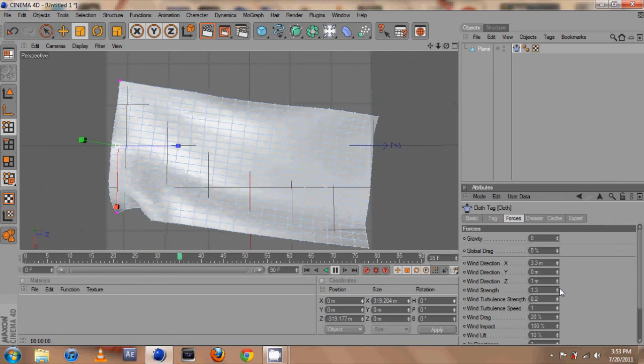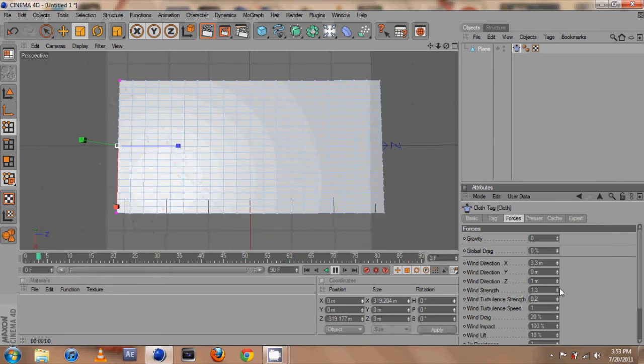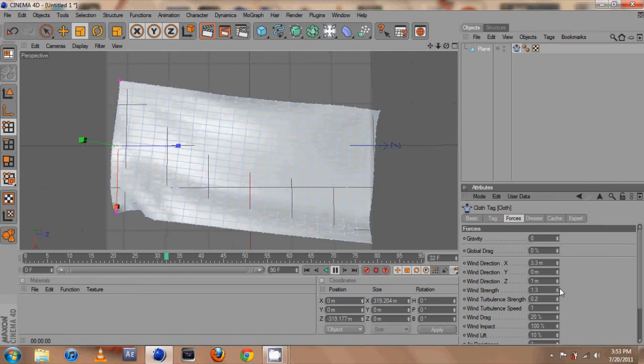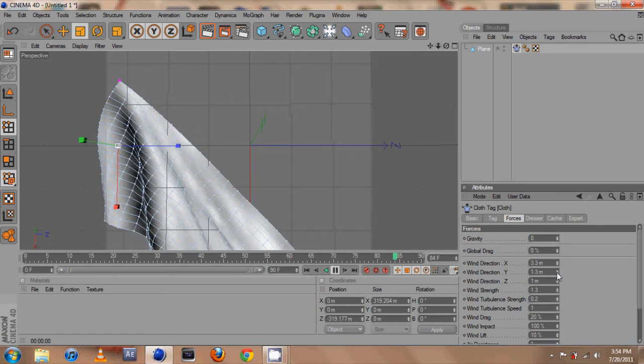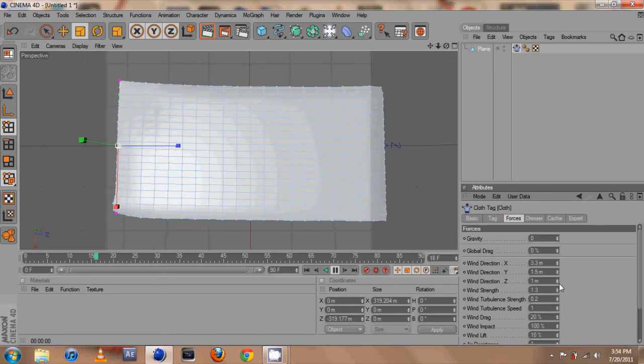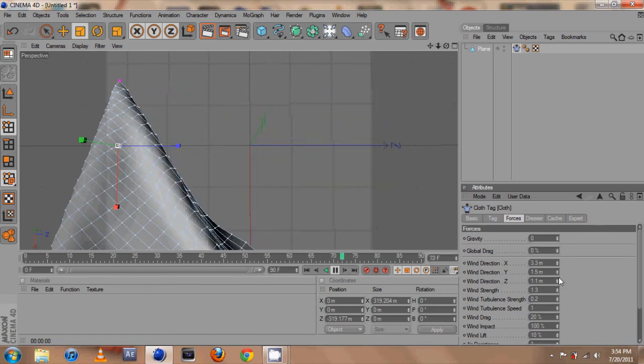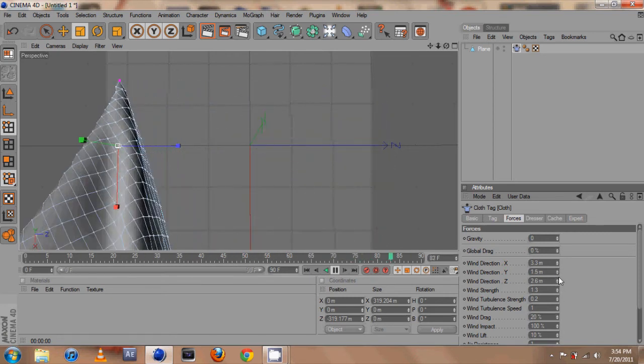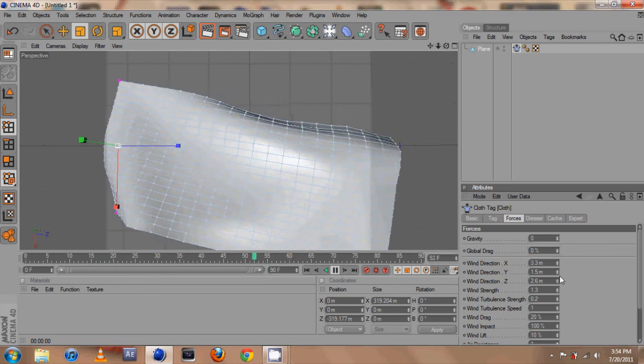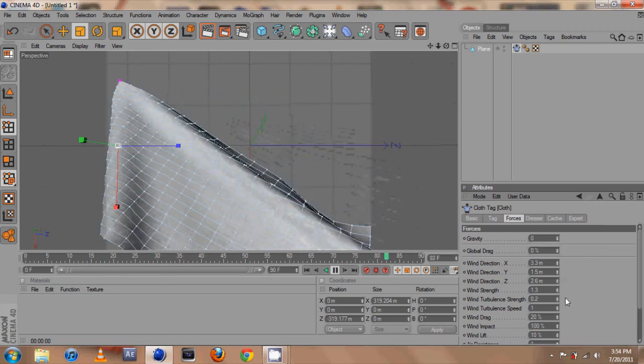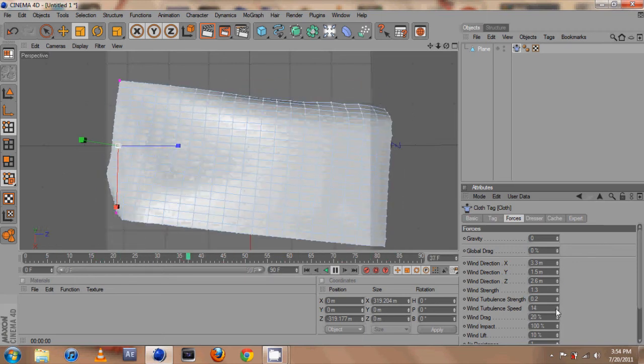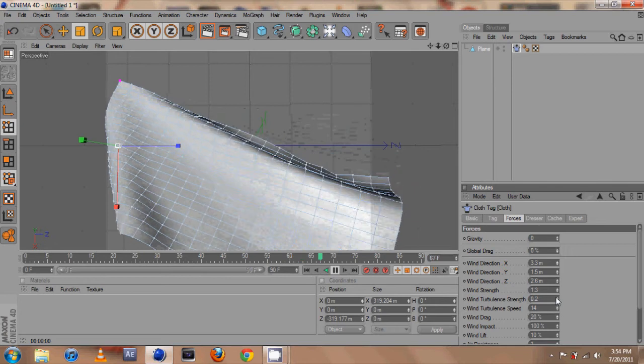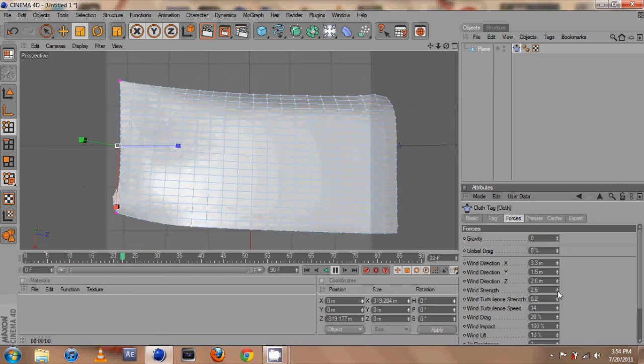There we go, it's kind of just falling in the breeze there. But if we turn it up, all of them a little bit, maybe add some turbulence and add some more strength.